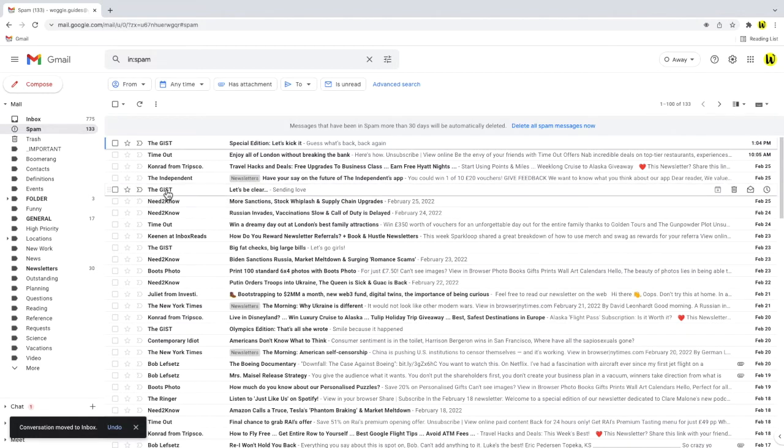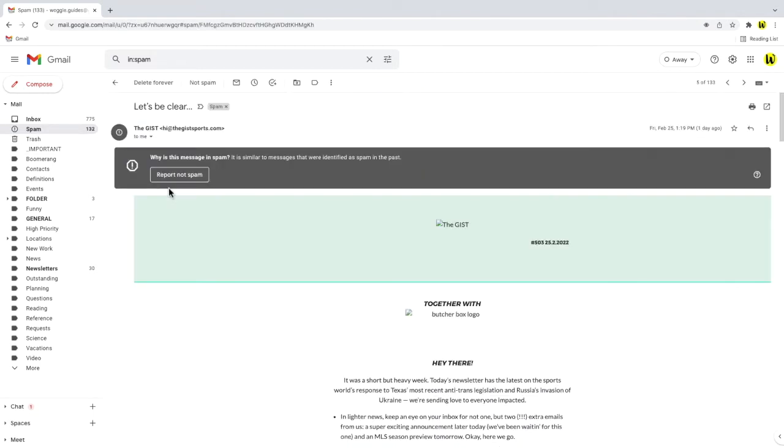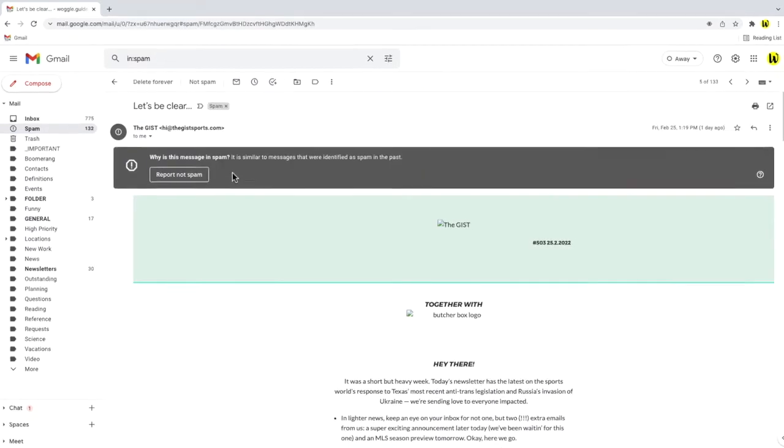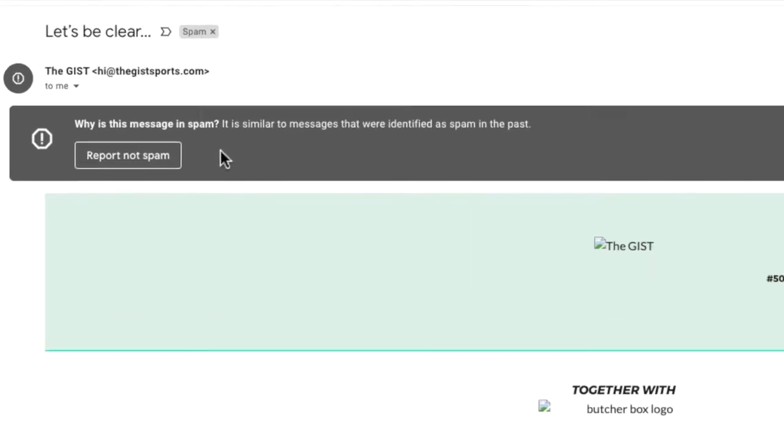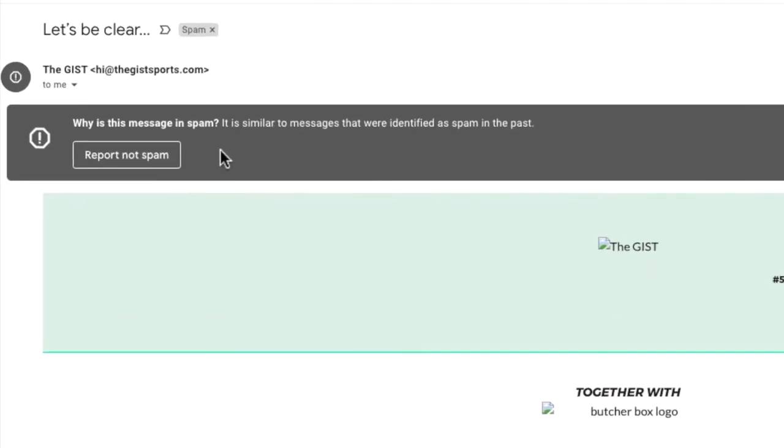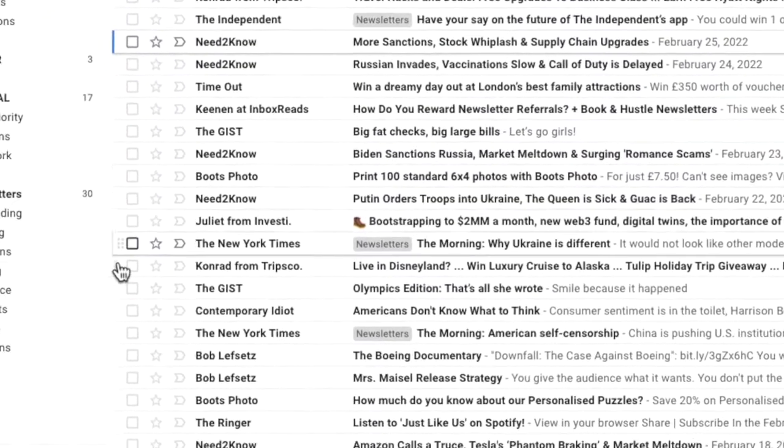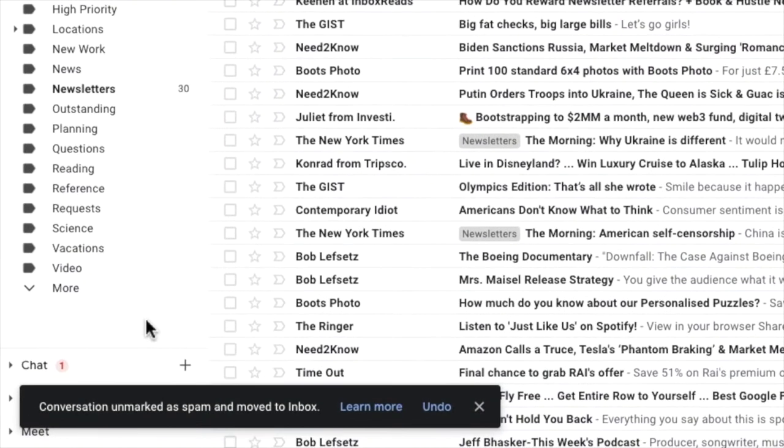If I click into one of the emails in the spam folder, you'll see across the top of the email a banner with an option to report not spam is shown. This allows you to change the spam status of the mail. I'll click on that button. You'll see that Gmail then confirms that the conversation has been unmarked as spam and moved out of the inbox.